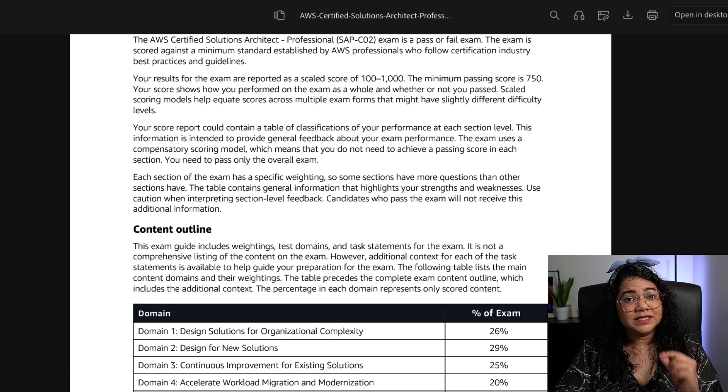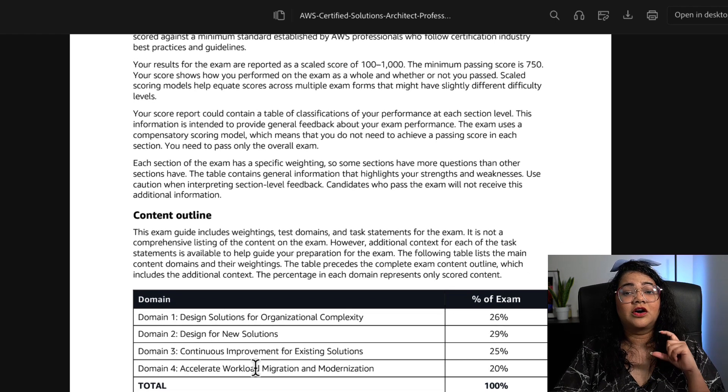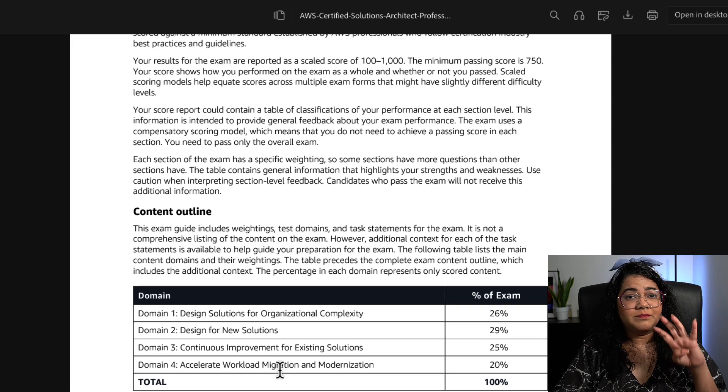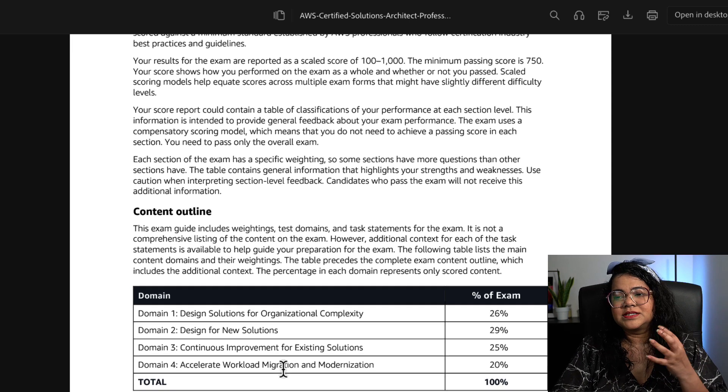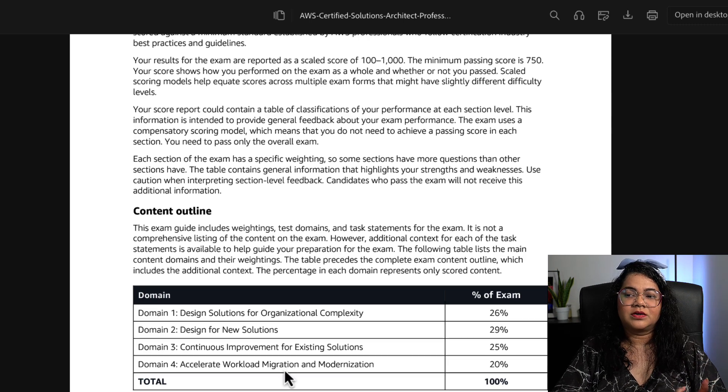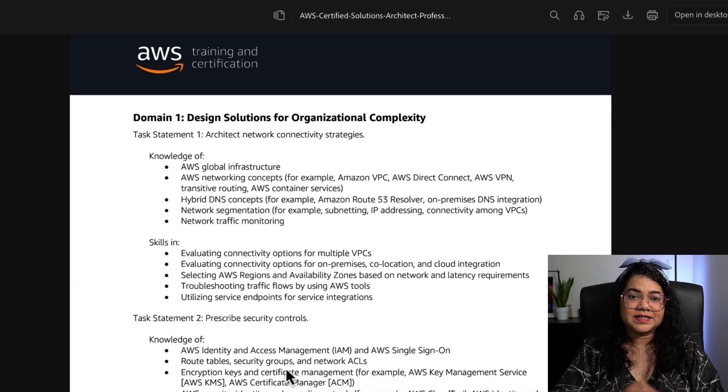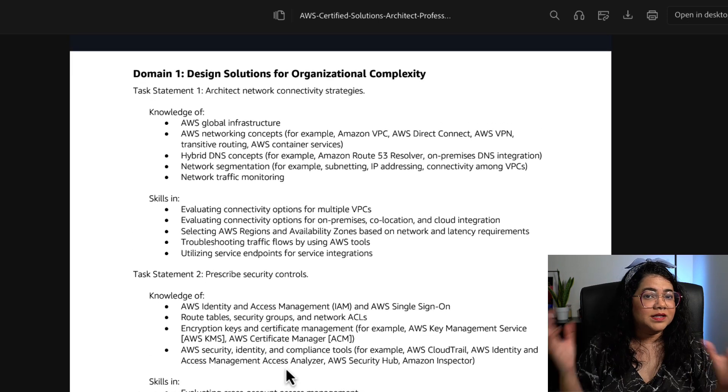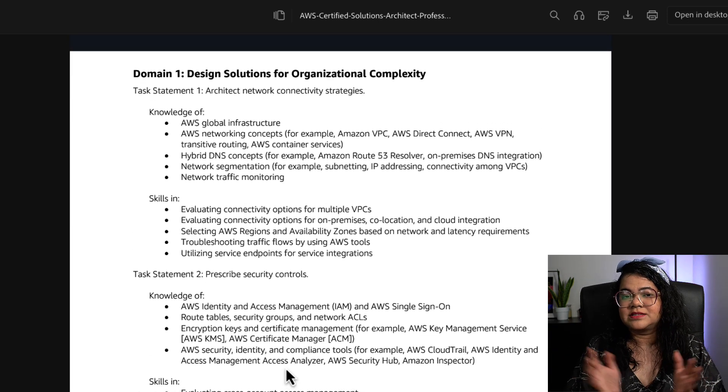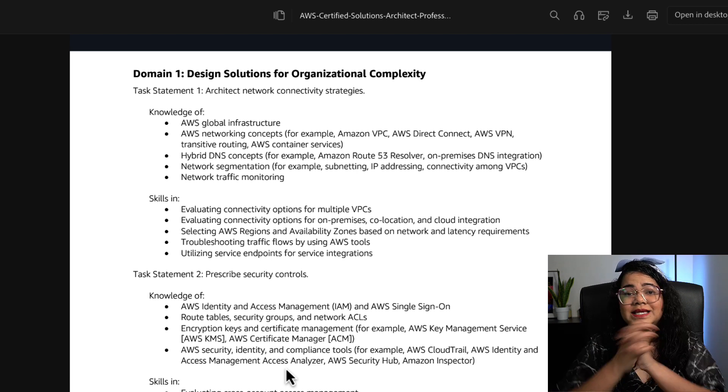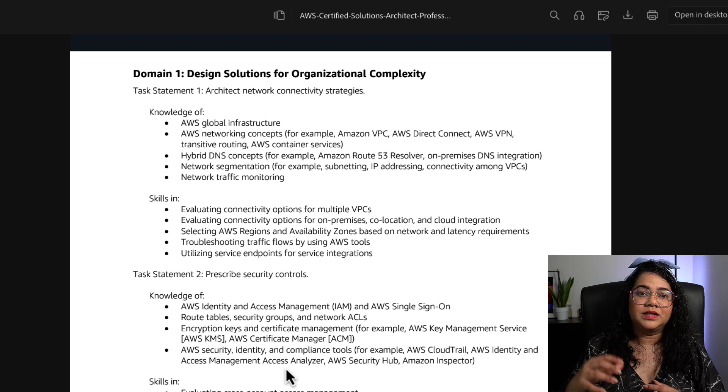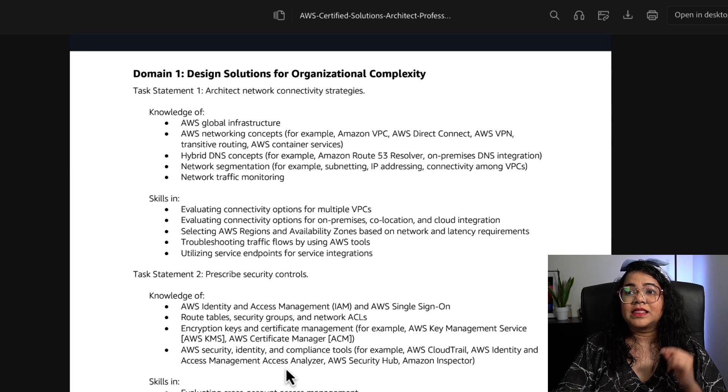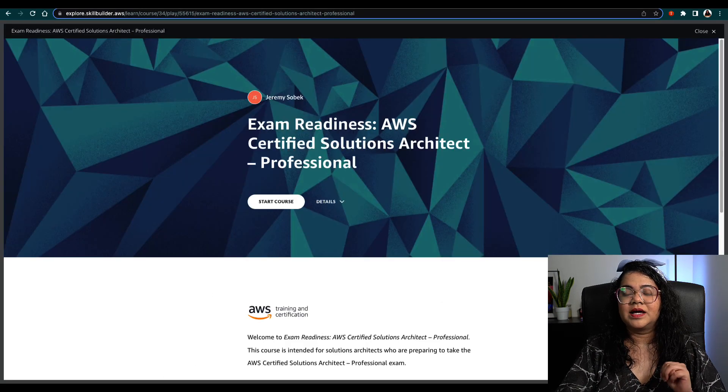In this exam guide, you should definitely focus on the content. There are four main domains and the questions are fairly distributed across them. You should go through this exam guide and understand what these different domains are, what knowledge is expected, and what skills you should have.